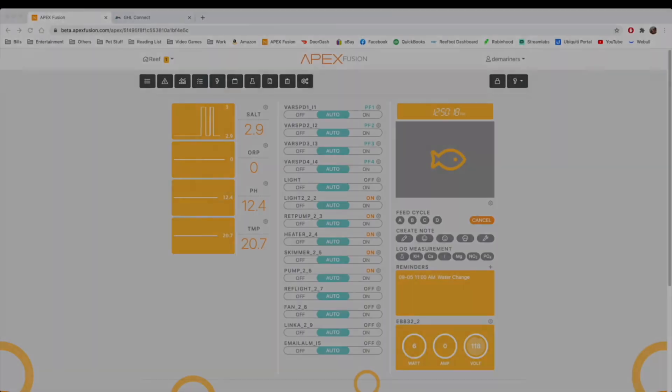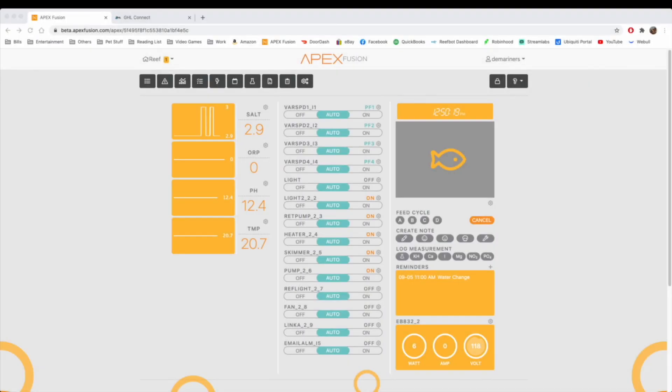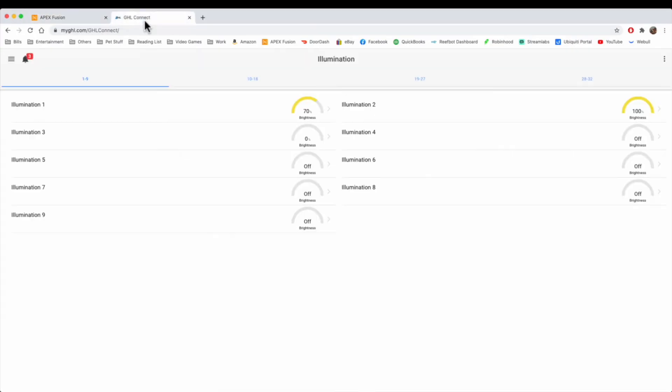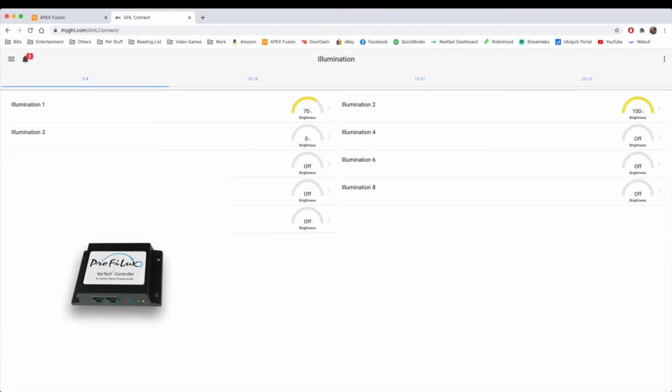Now we'll go over the GHL, which also has something very similar. They have a device that hooks up via the PAB, which is called a Provolex Vortex controller.